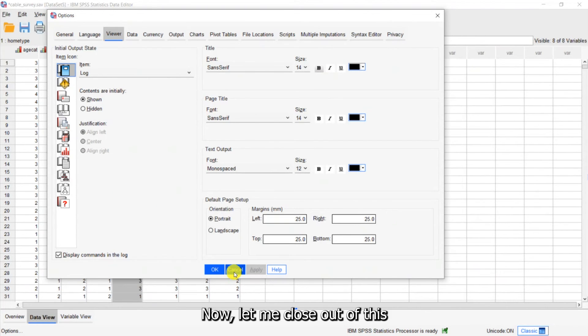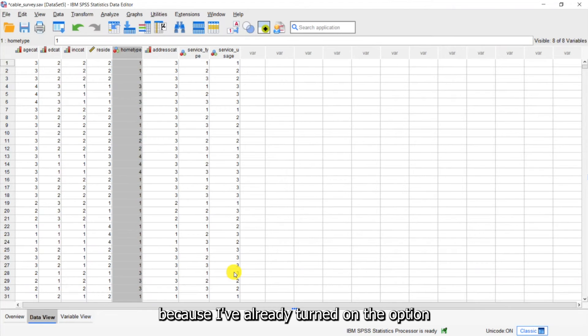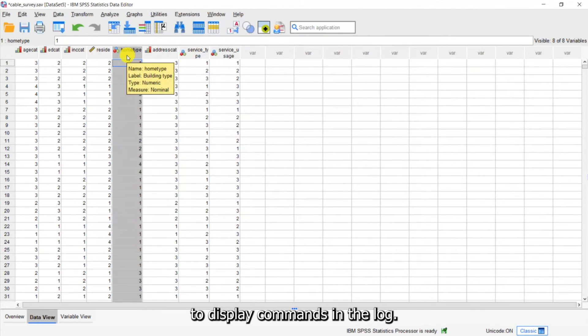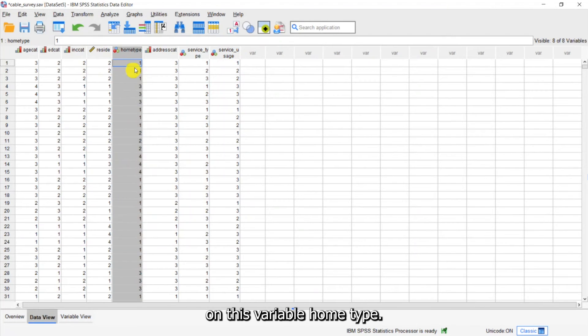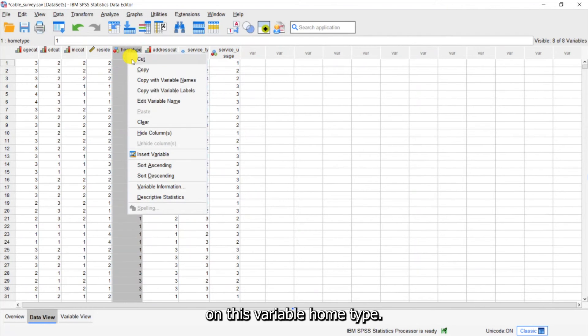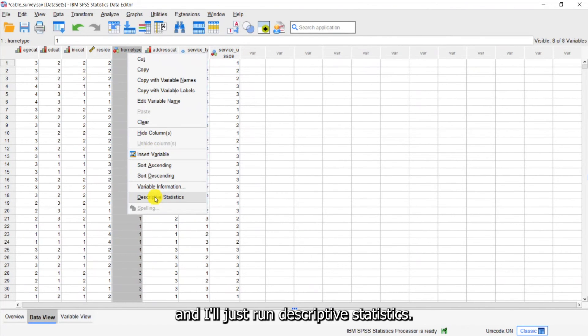Now let me close out of this because I've already turned on the option to display commands in the log. Now I want to run some descriptive statistics on this variable home type. So I will right click and I'll just run descriptive statistics.